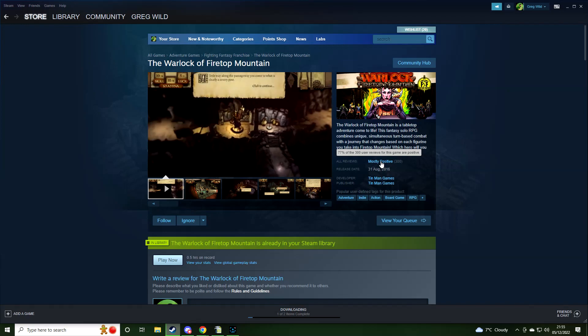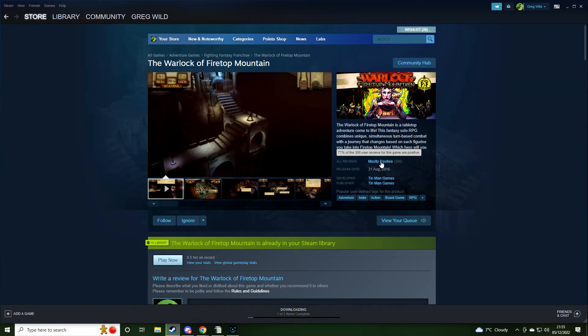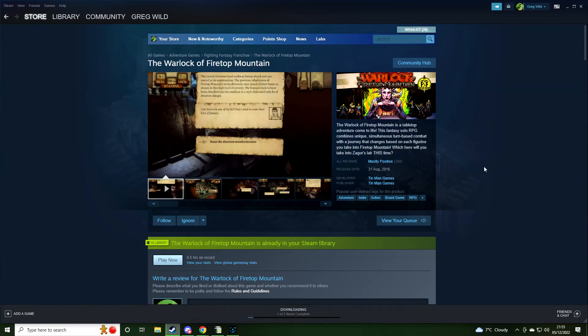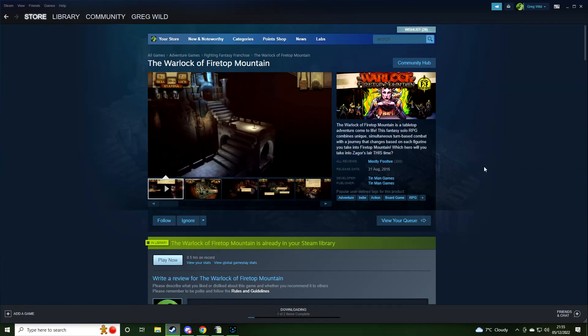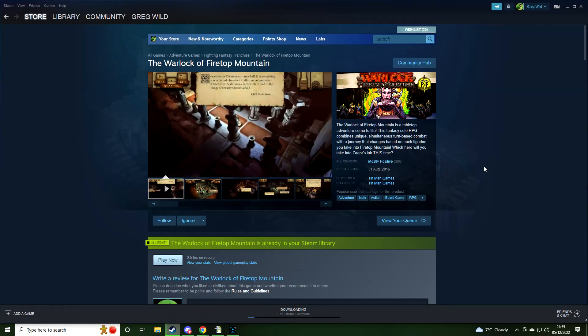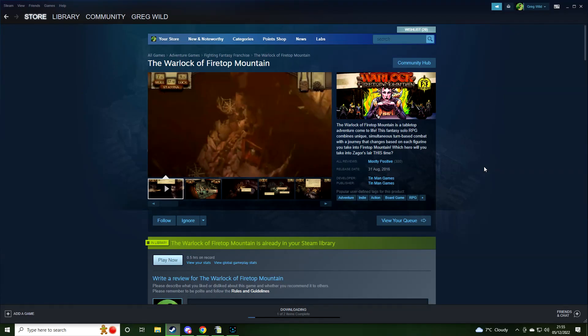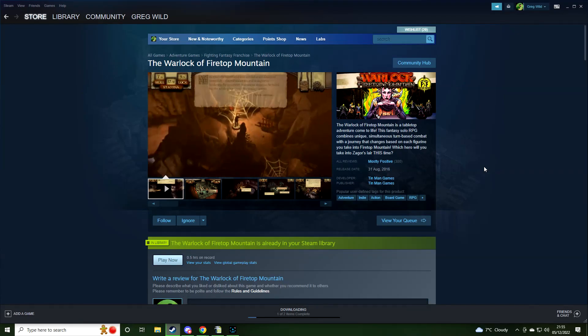Mostly positive. 77% of 300 reviews are positive. It's kind of D&D inspired. I am a big D&D fan, so I like these type of games.